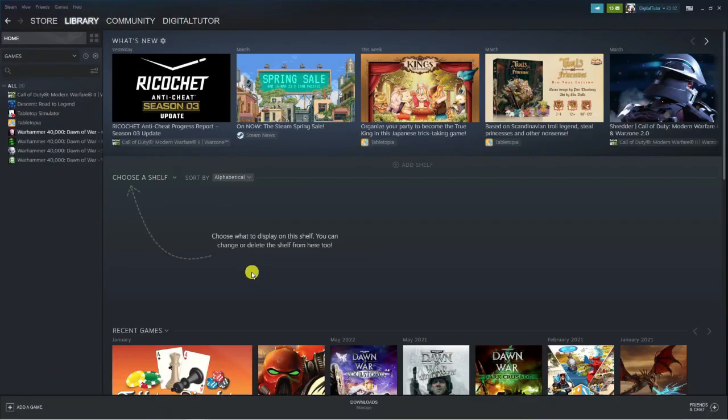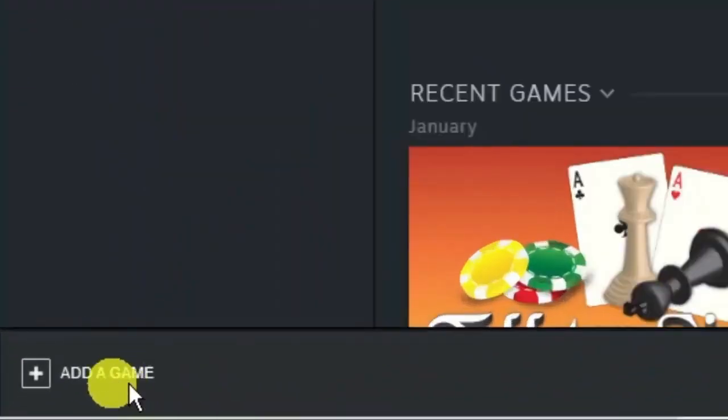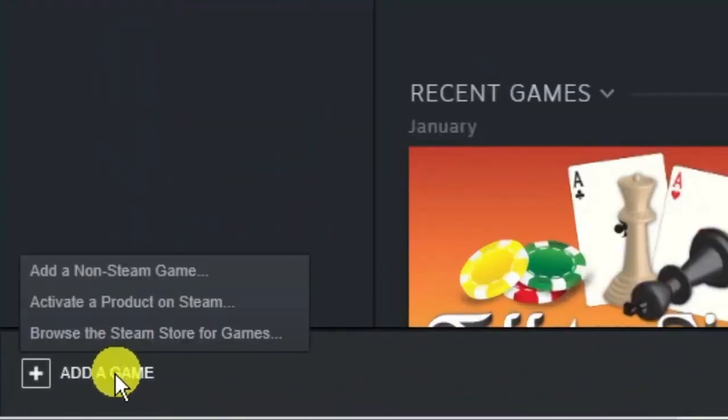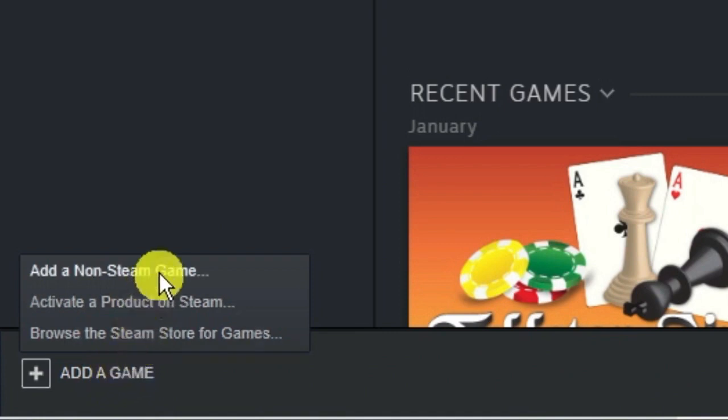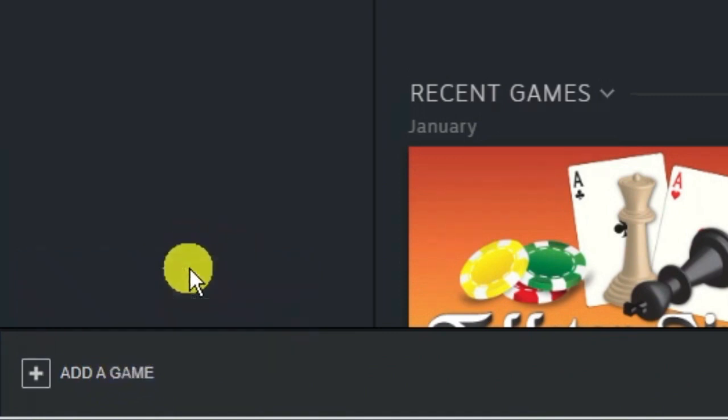Once that's done, come down to the bottom left hand corner and you're going to see this option to add a game. Give that a click and you're going to get a few options. Click on the top one which says add a non-Steam game.